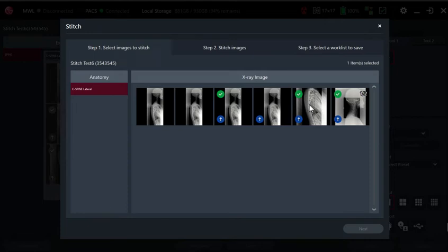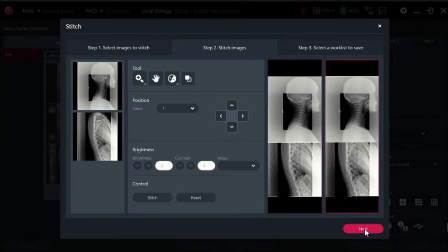We select the last two, and you select them in the order which you want them to be stitched together. Once you've selected them, you click the next button which brings you to step two.